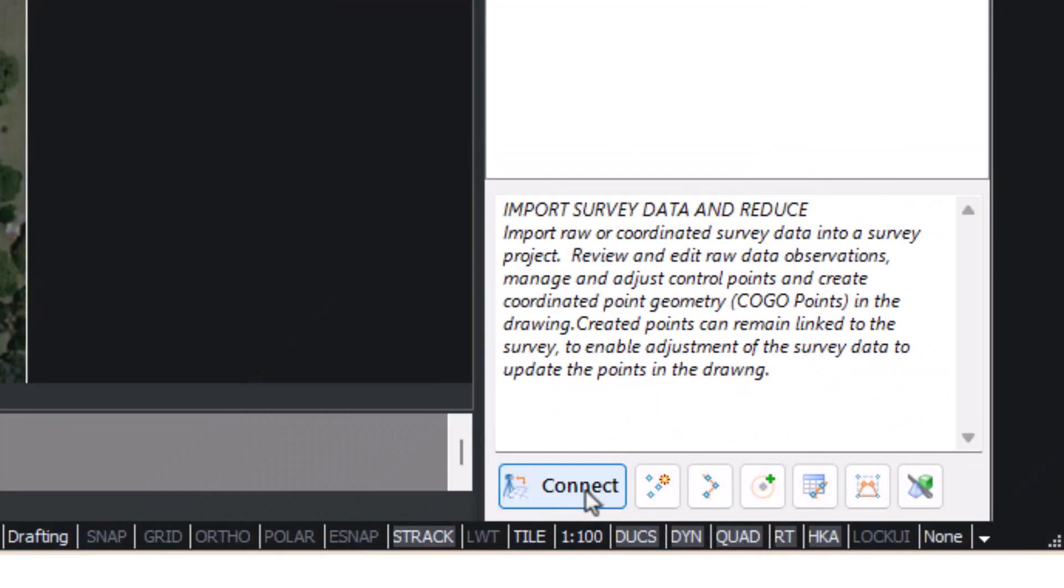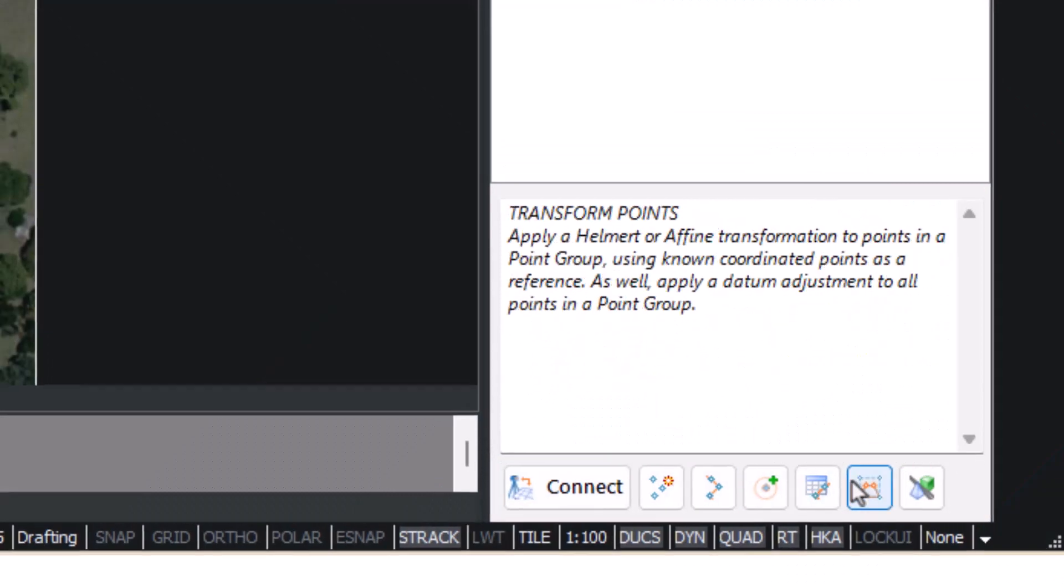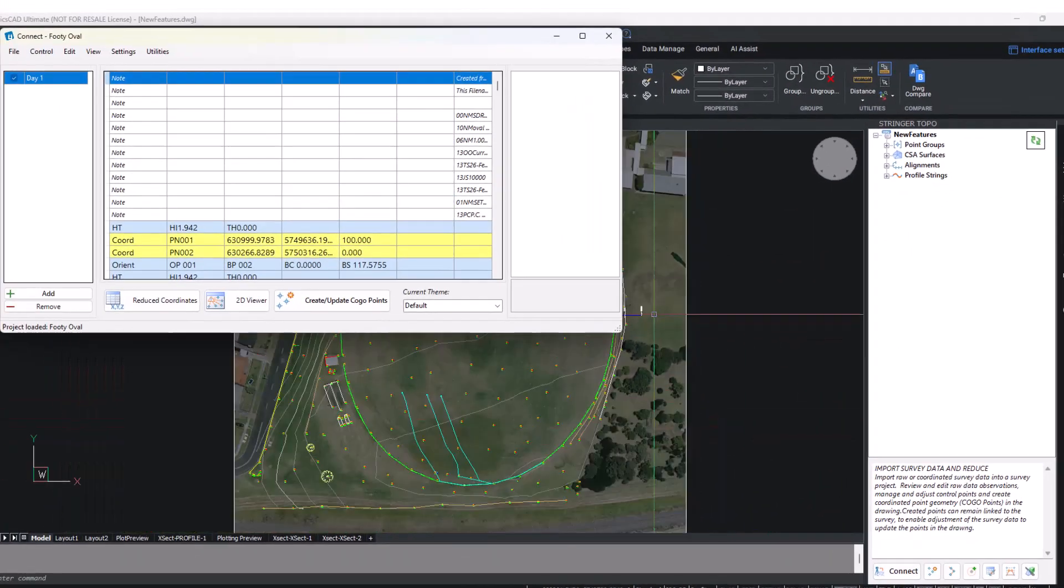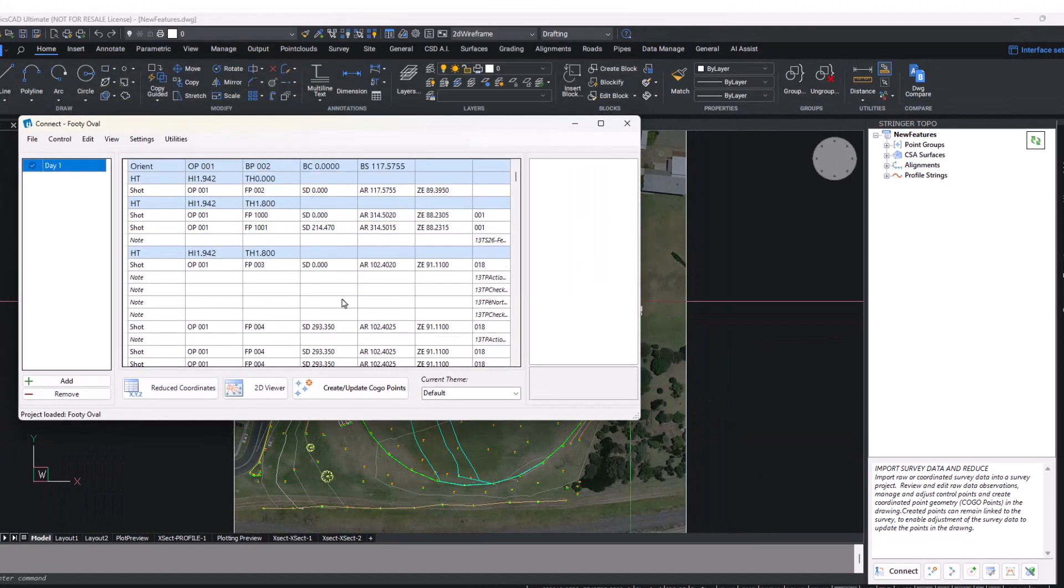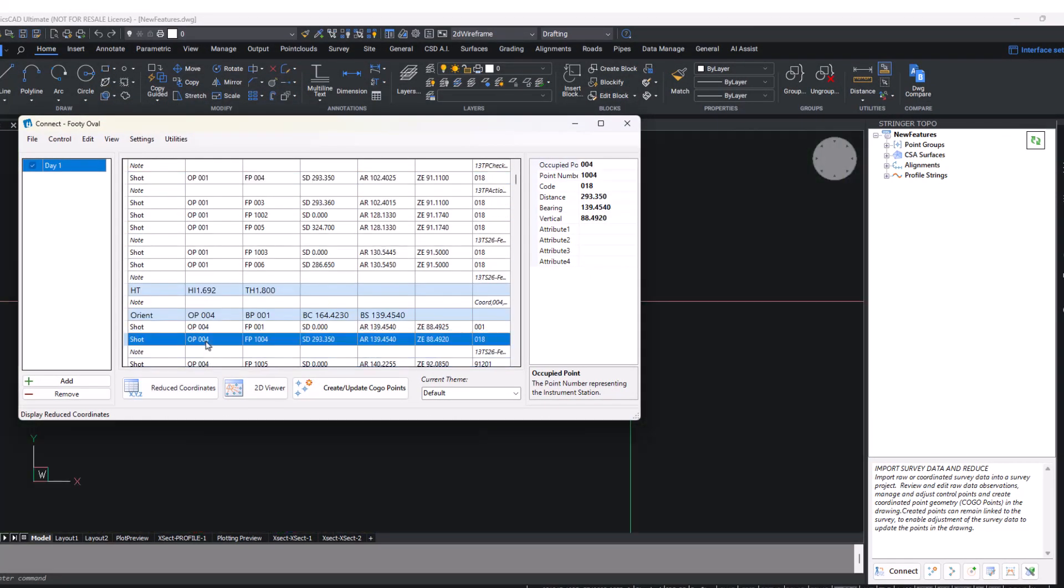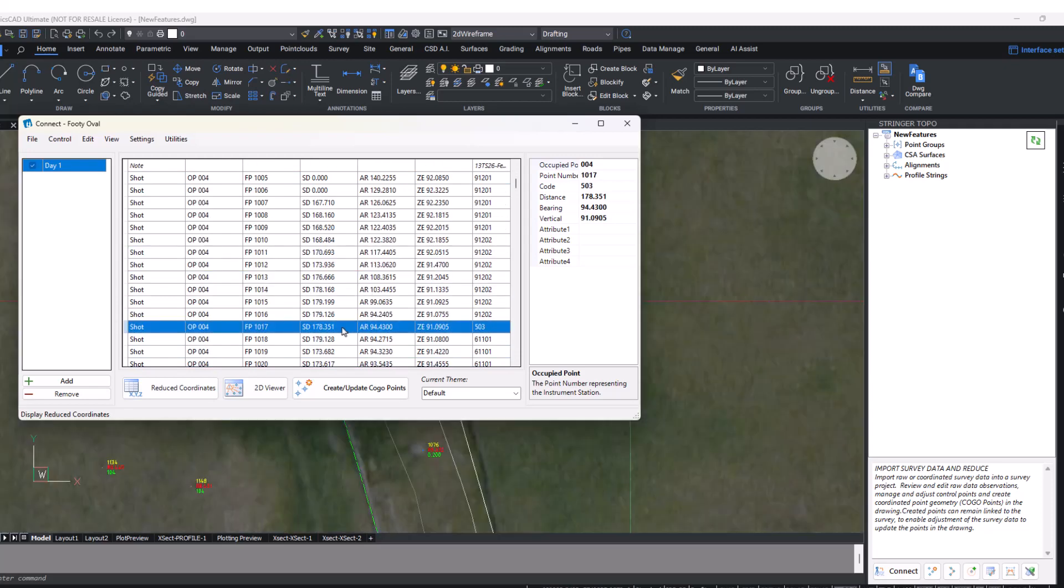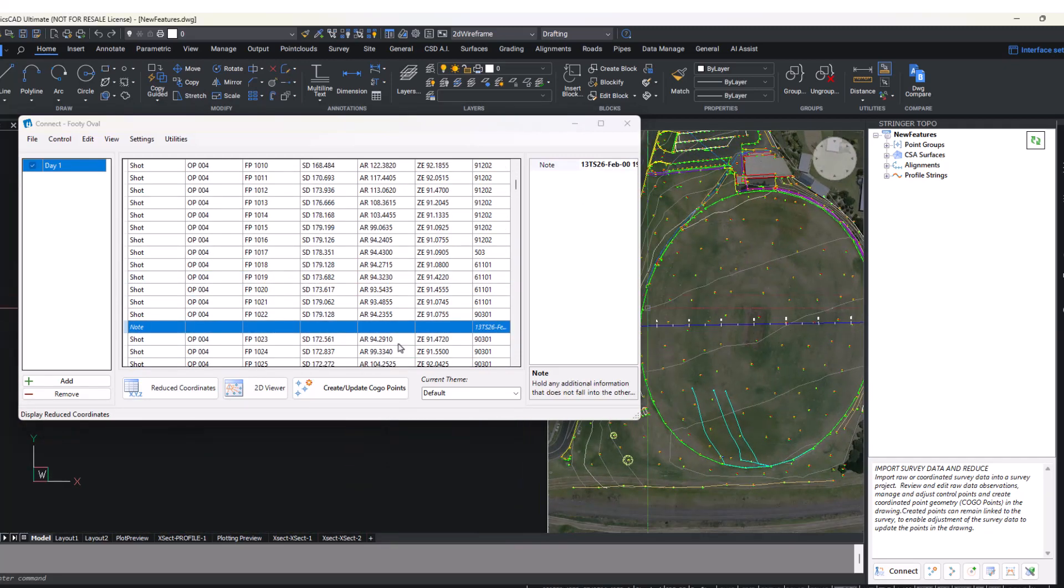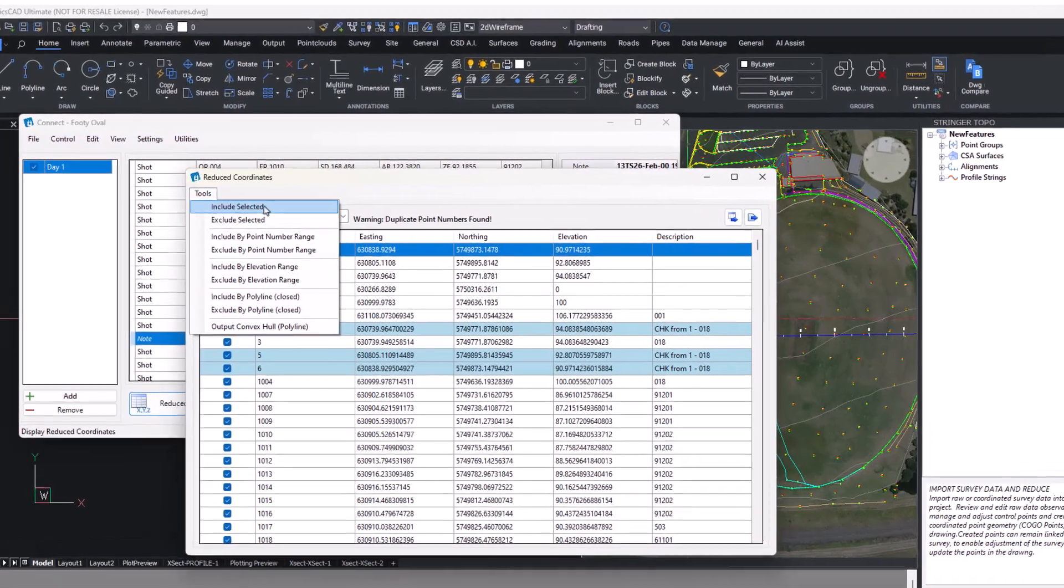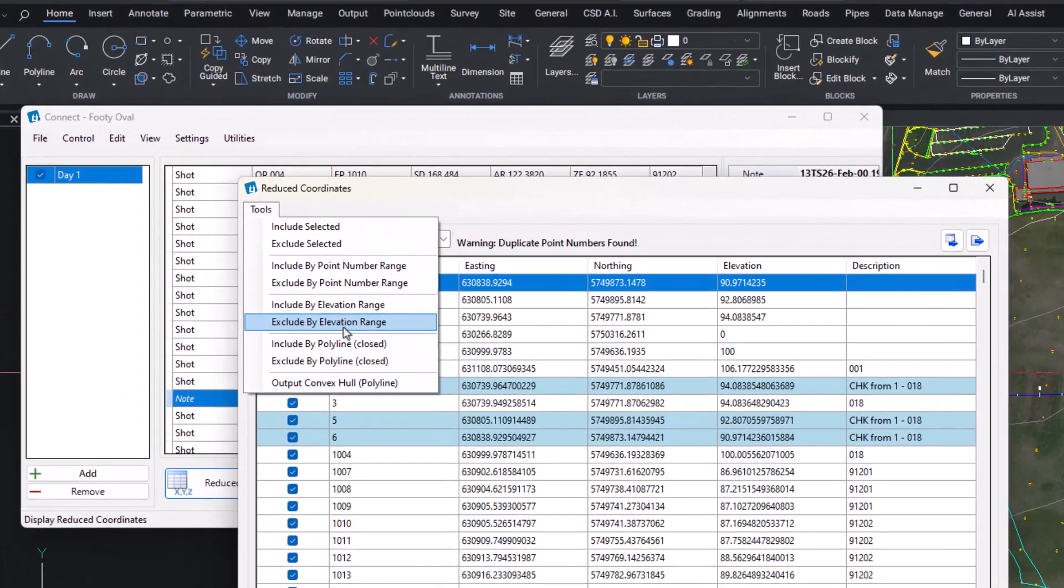At the bottom of the Tool Space, a row of commonly used string commands is displayed. Connect allows users to input raw survey data and reduce points. The ability to import point files directly through the Connect interface has been added in the latest update to Stringer, along with filter controls that allow users to include or exclude points based on features such as elevation, point number, and location.